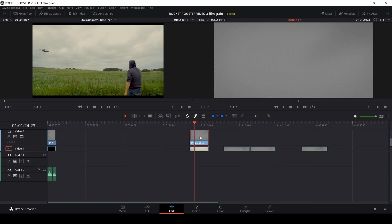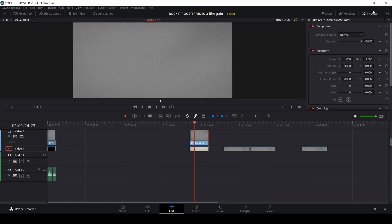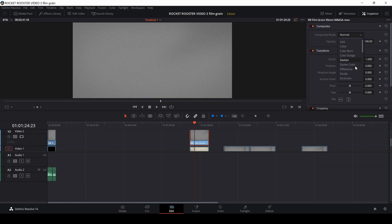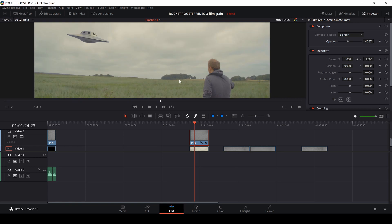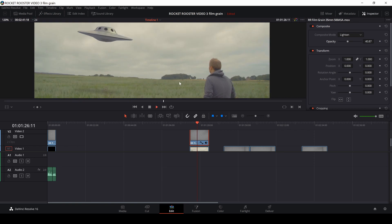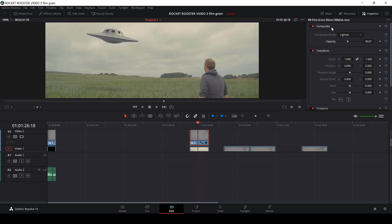And then I'm going to select the clip, and I'll go into the inspector here, and then I'm going to change the composite mode into, let's say, lightning. You could use that, and then we can just drag down the opacity. But I'm not going to use this mode, I think. You can see there is some grain in it now, but I'm going to change the mode.